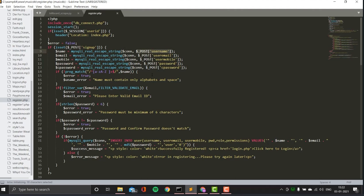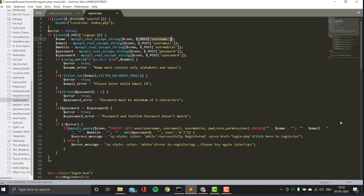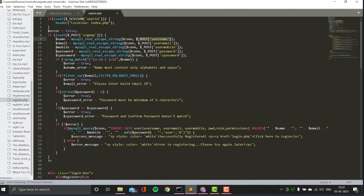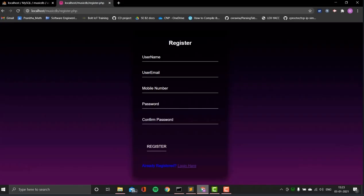These are the validation conditions. There's a regular expression to check that the name contains only alphabets and spaces, validation for a valid email ID, and a check that password and confirm password match. On the database side, if the connection is formed, that user is inserted into the database. A success message is displayed if registered, or an error message if registration fails.